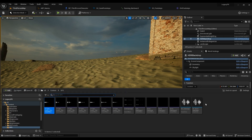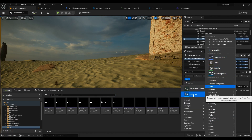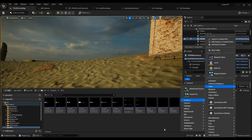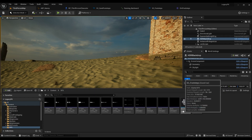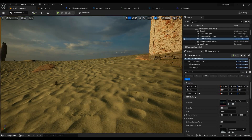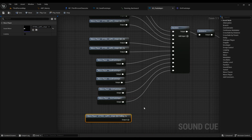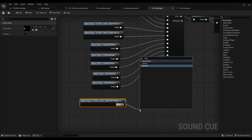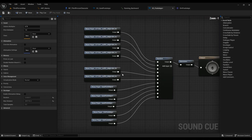After that you need to create a Sound Cue. Right-click, Audio, Sound Cue. I've already created one and named it SC_OnTheLine_Footsteps. Then you can go ahead and drag all your sound waves in here.